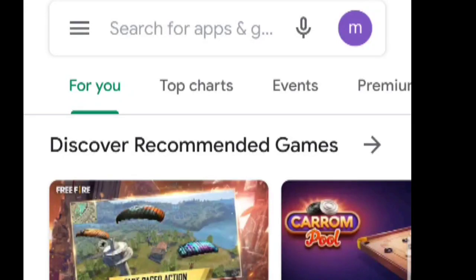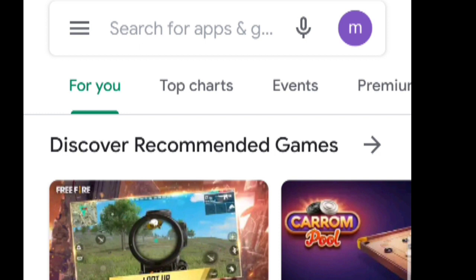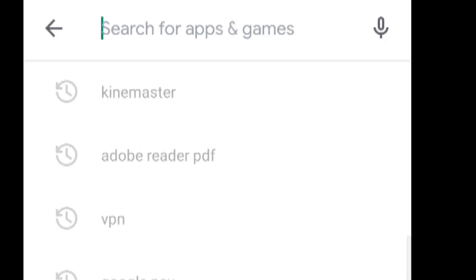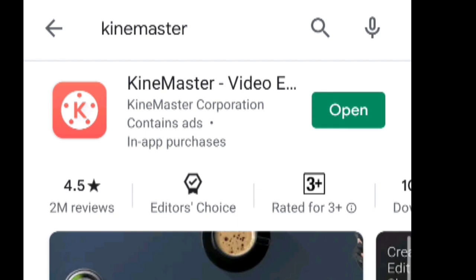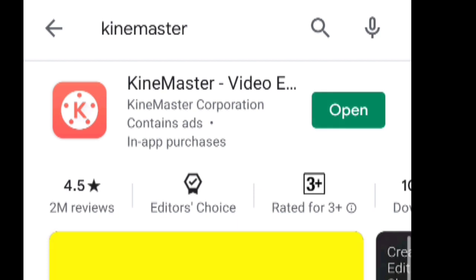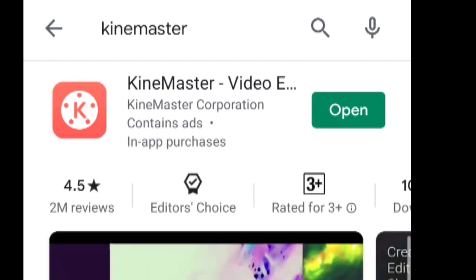Hello everyone, welcome to Learn It. Today I will show you how to create VFX within minutes on mobile. First, we have to download the KineMaster app. I have already installed KineMaster, so you can go ahead and install it.